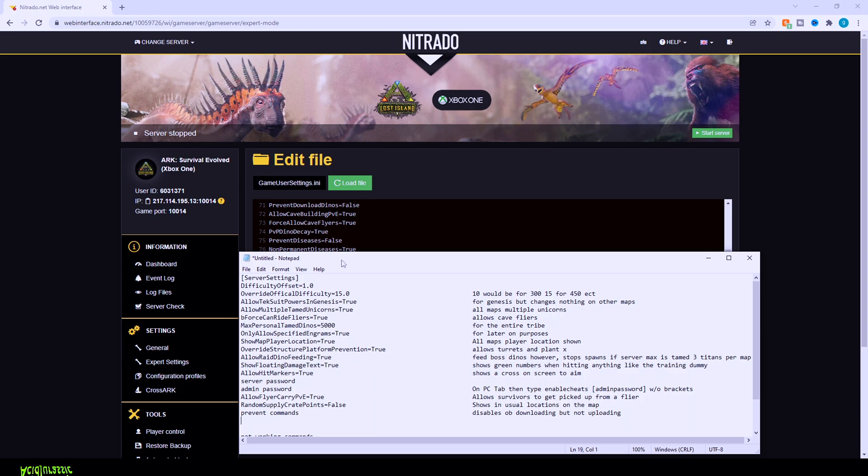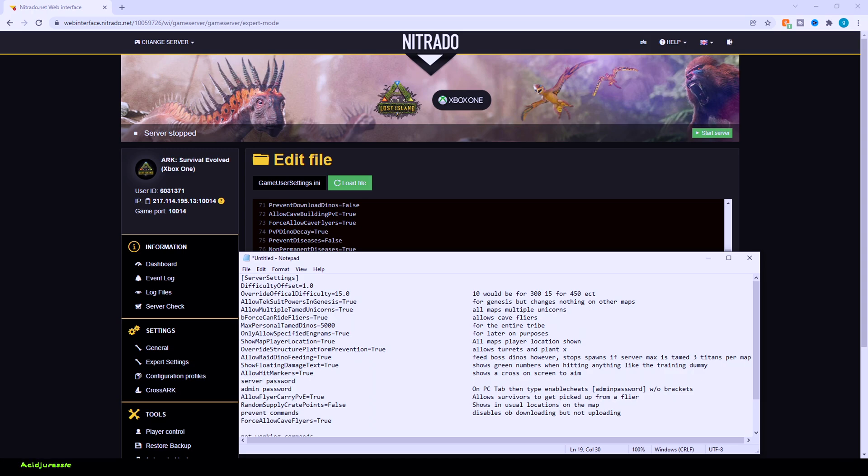But it does go inside of this next command here. So these two sort of work together. So we also want to force allow cave flyers equals true. This is going to allow pteranodons, for example, to be able to fly into caves. That way you can just sort of fly over all the dangers and get directly to the artifact.